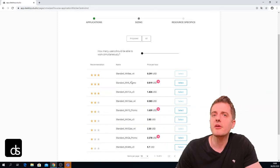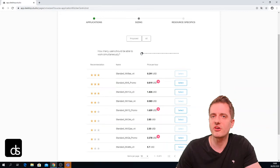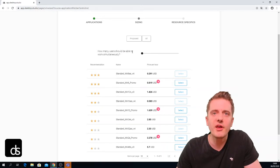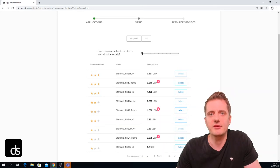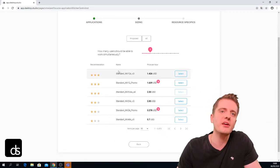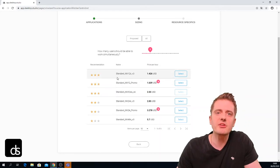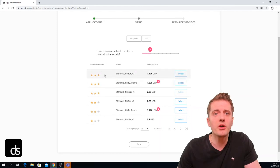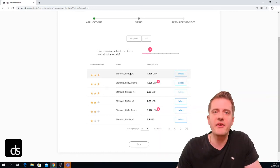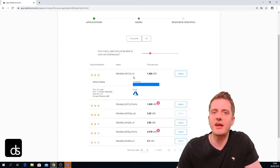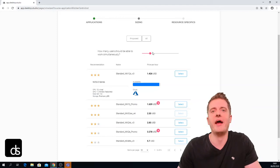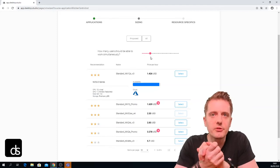We can also choose how many users will be on this machine simultaneously. There's a handy bar up here — standard is one user, but we can go up to two or three users and the recommendations automatically change. Some three-star machines disappear because they're too small for multiple simultaneous users, while other VMs become recommended. For example, the NV12s v3 series has 12 Intel cores — much more powerful, and it would actually manage three Revit users working simultaneously.